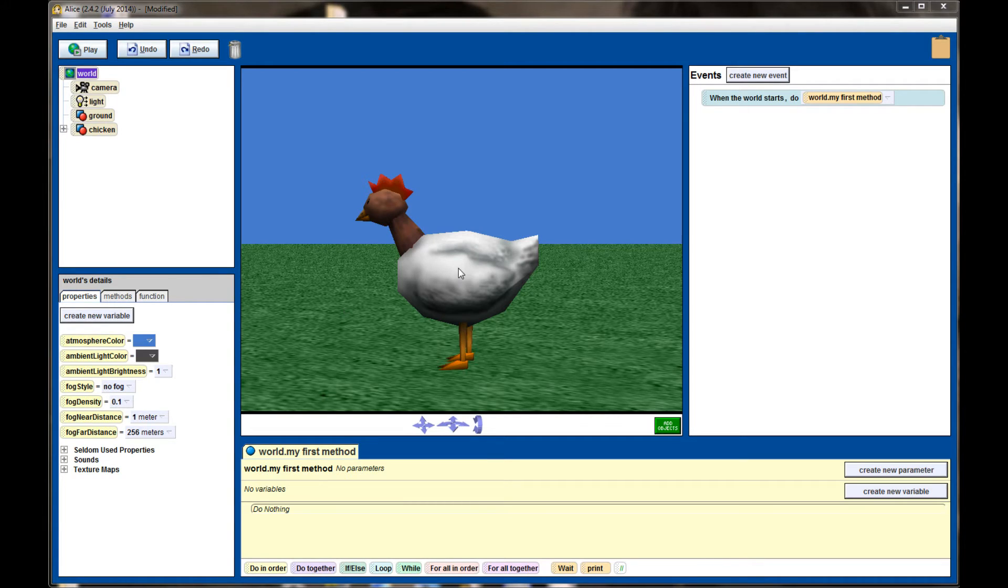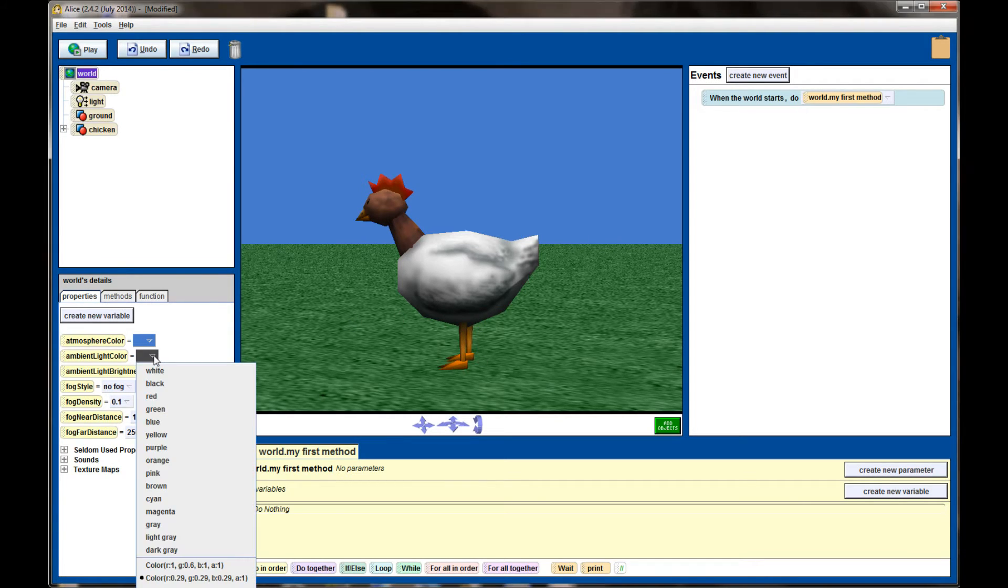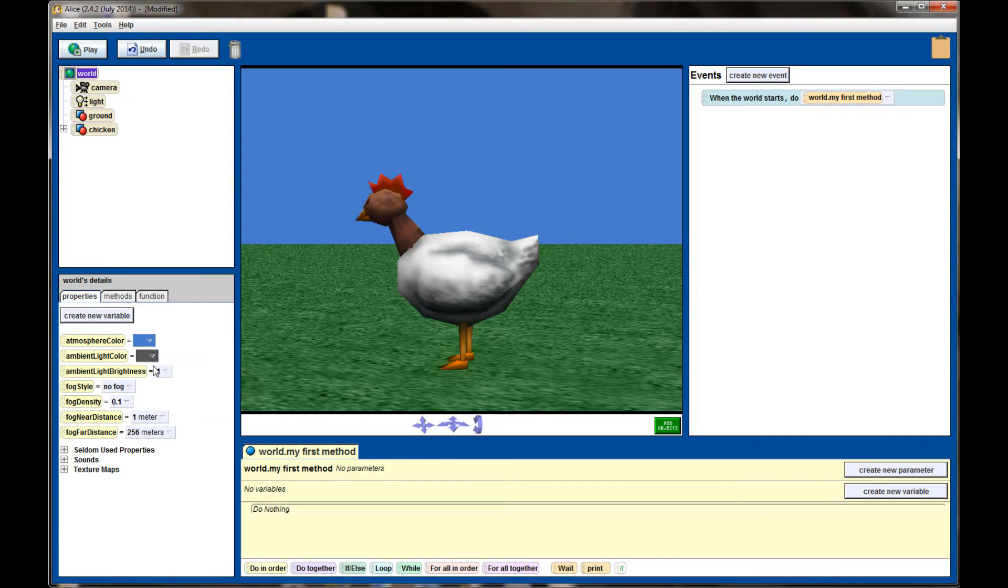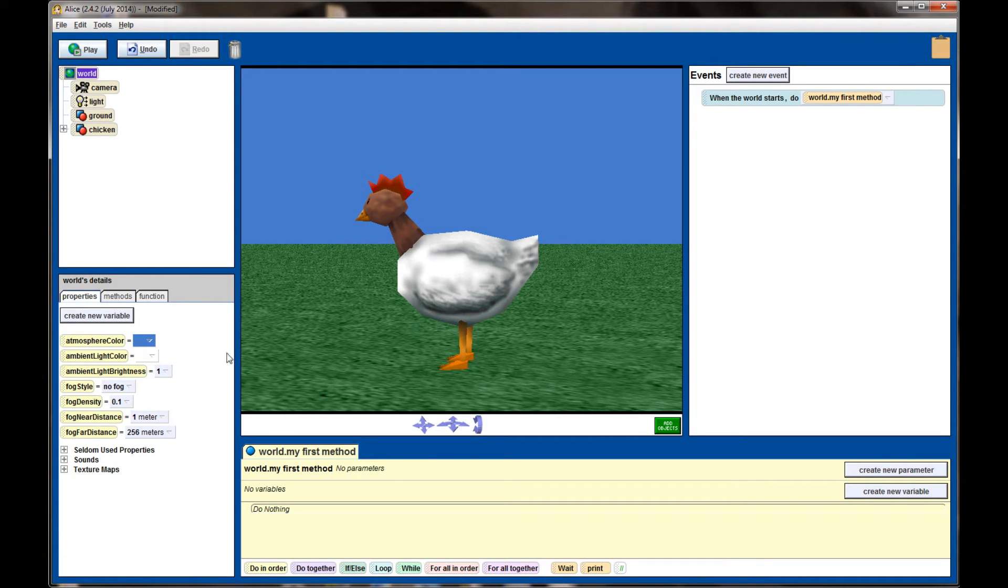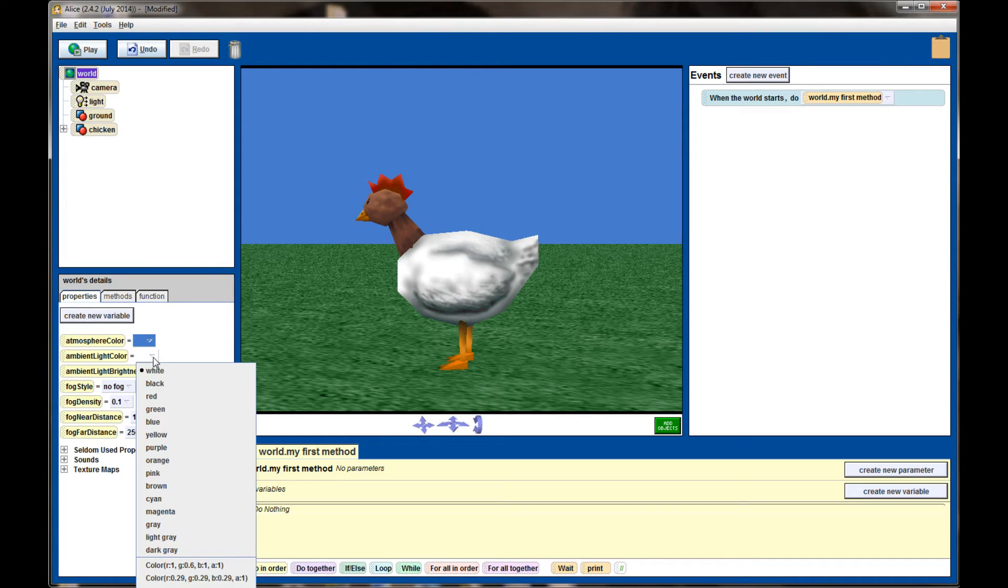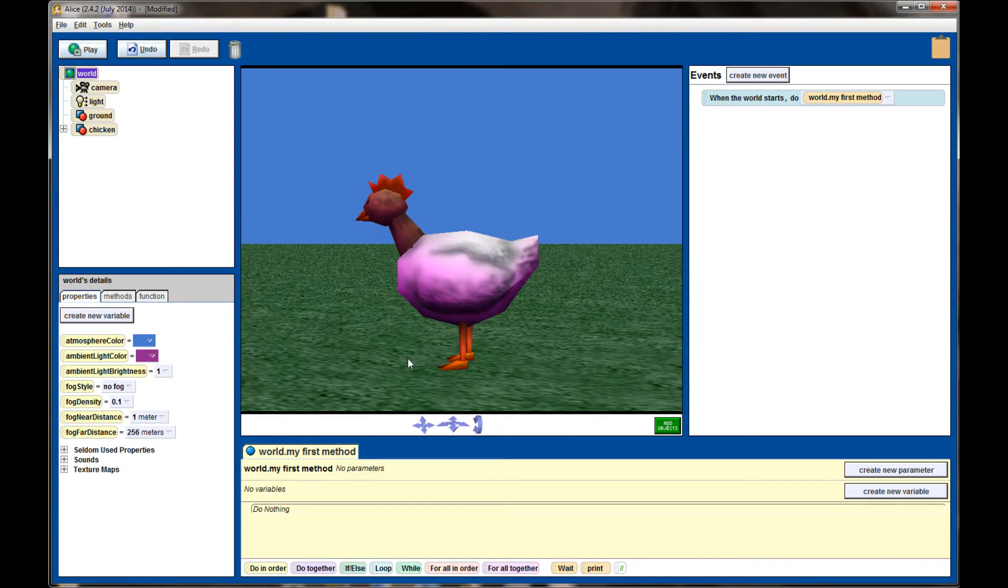You can see the chicken, on the underside of the chicken there's a dark gray shadow. I can adjust that shadow to white by setting the ambient light color to white and you can see the bottom of the chicken kind of lightens up a little bit. If I want to cast a purple shadow on my object I can change the ambient light color to purple and you can see the world takes on this purplish tint.